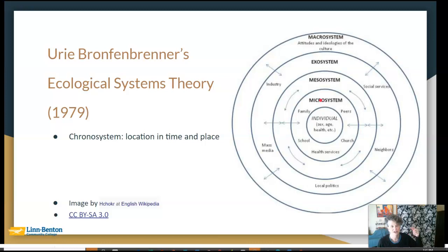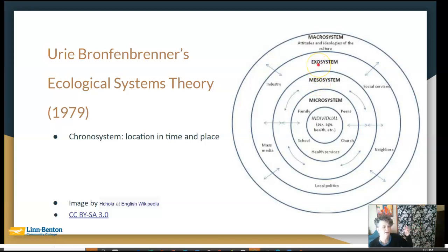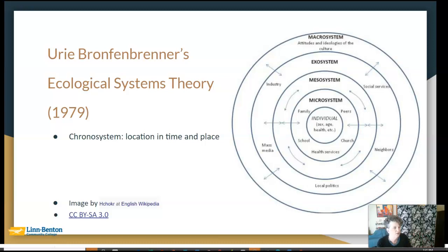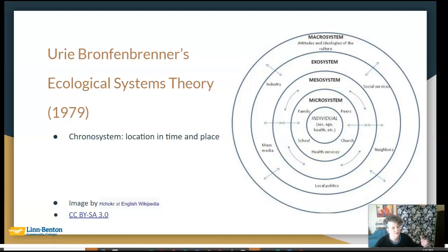Now I'm going to actually skip out to the exosystem — notice there's nothing in the mesosystem yet; I'm going to come back and explain it. The exosystem is your next layer of environment. For some of us, the place of worship might be out in this area. Maybe your neighborhood, if you hang out with folks there. Maybe you're part of a volunteer group, a choir, or a political group — something that influences your life, but maybe not as much on a daily basis.